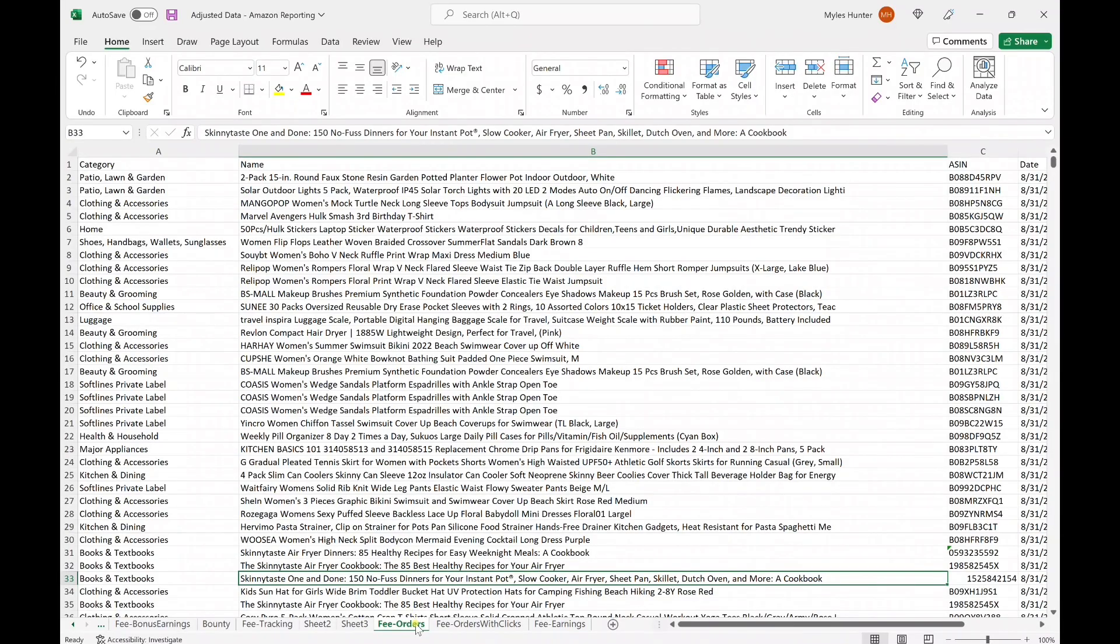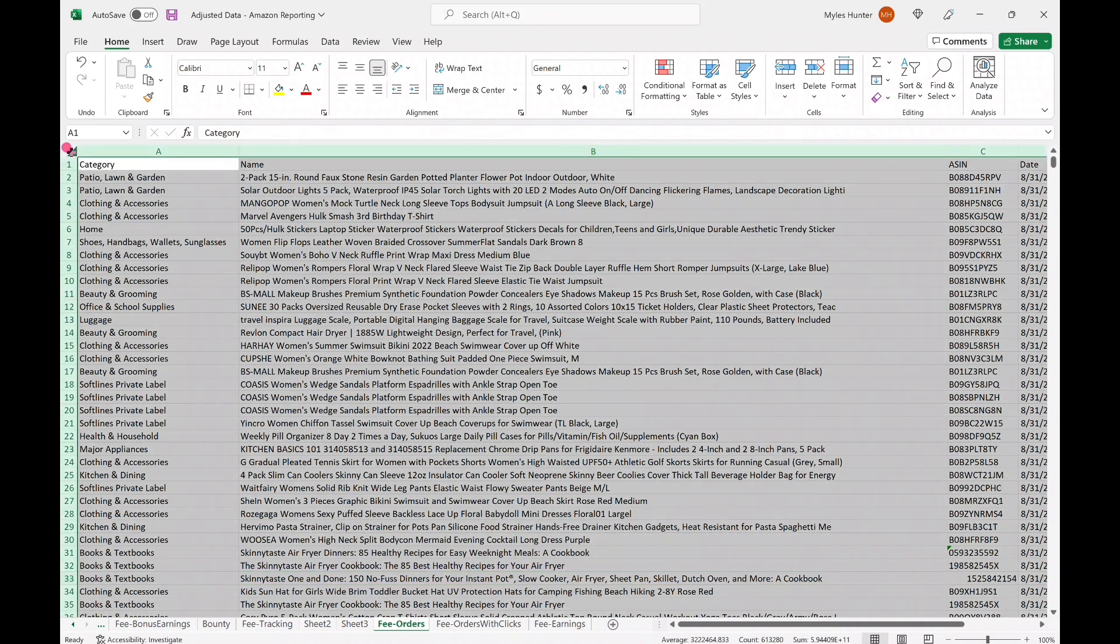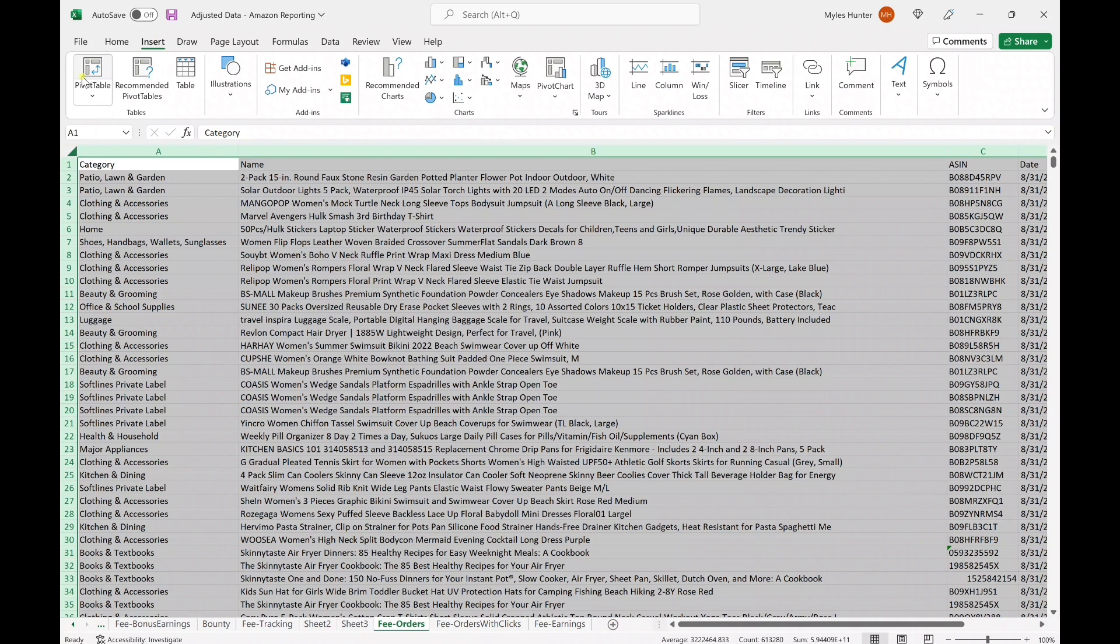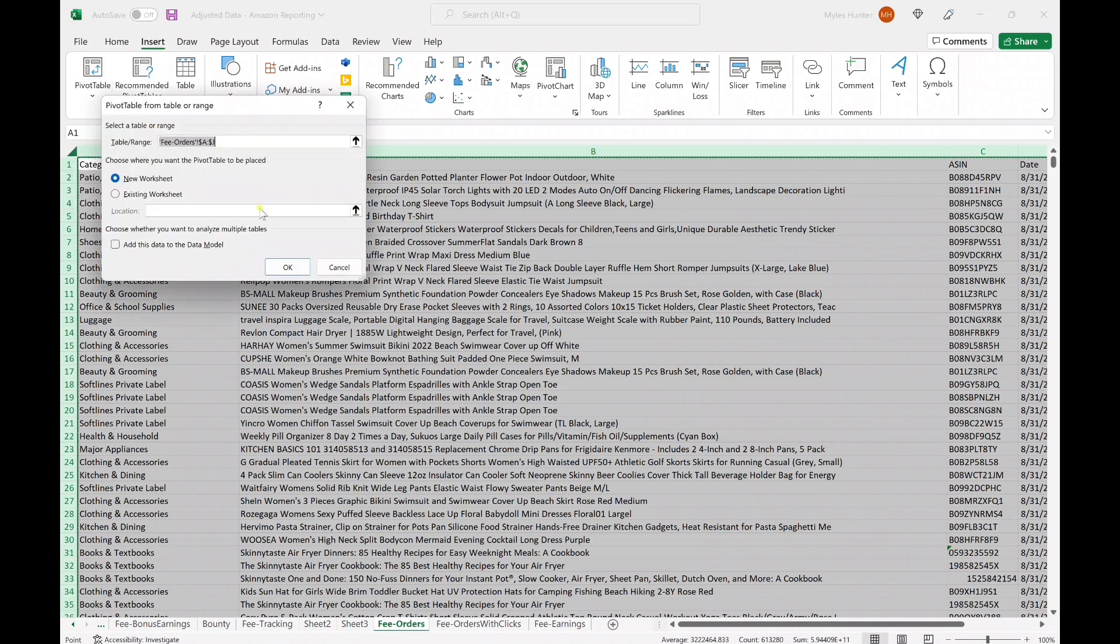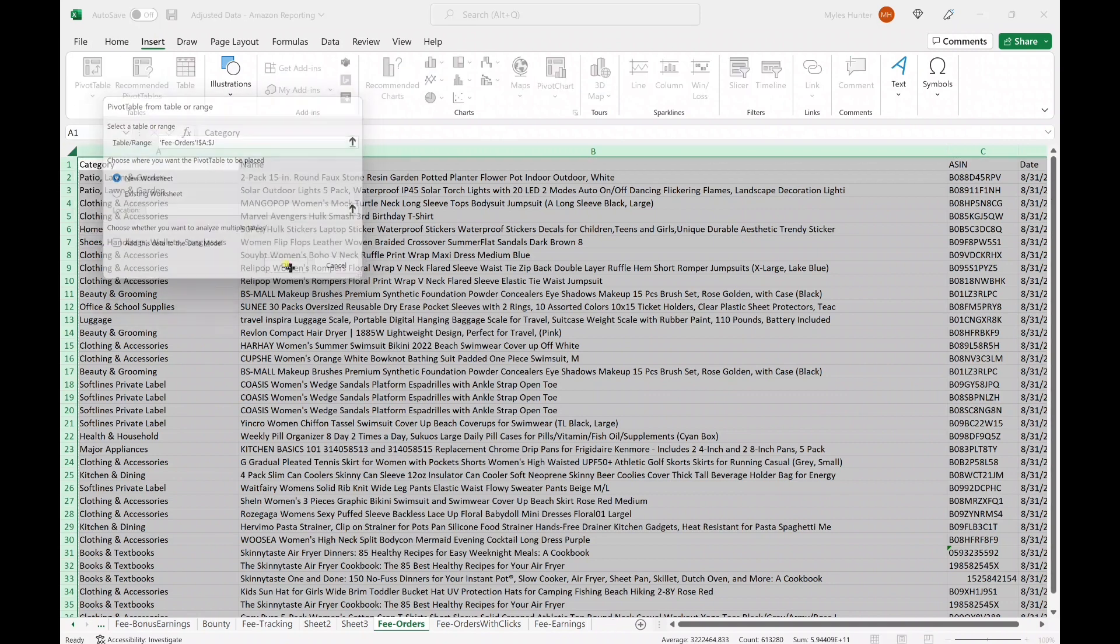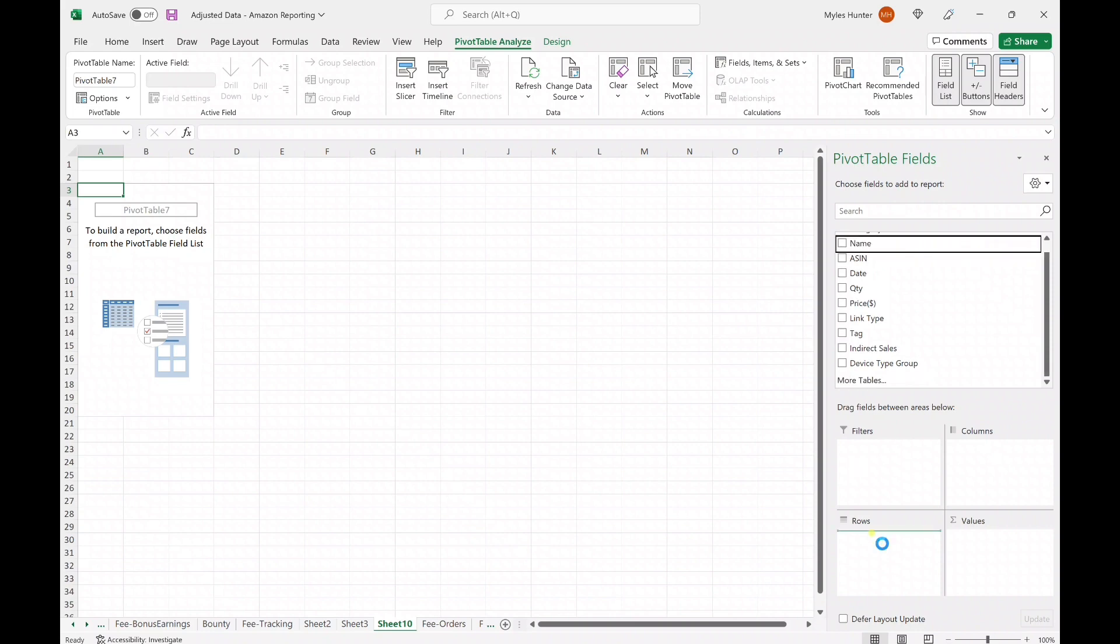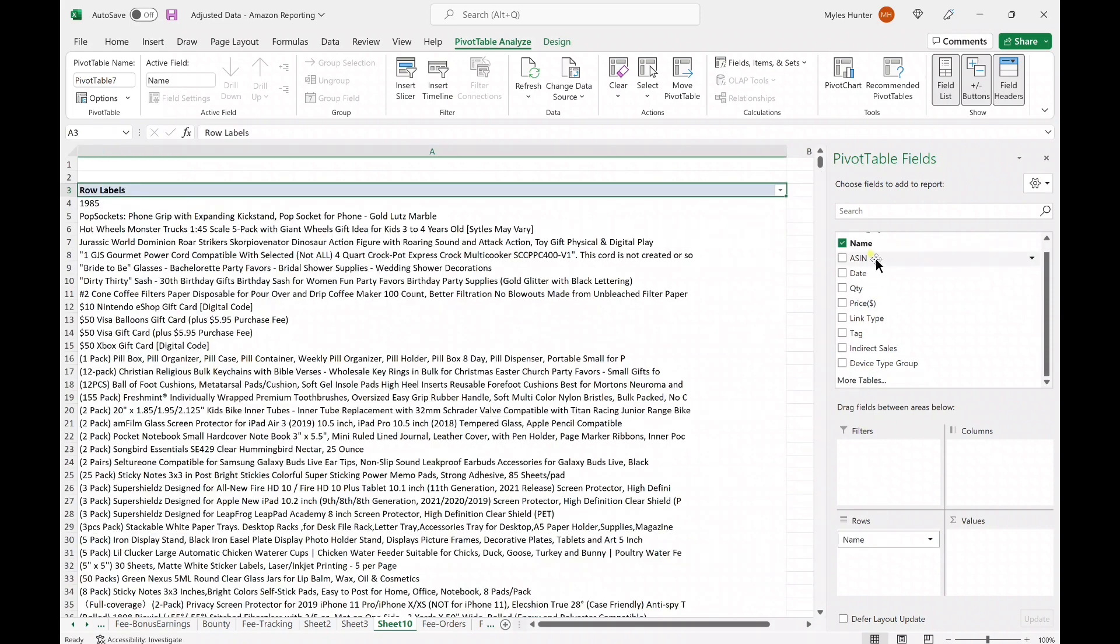The sheet we're looking at is the fee orders. Once we're here, we're going to highlight all of our data and we are going to insert a pivot table. We're going to drop the name down into the rows and into the values column.